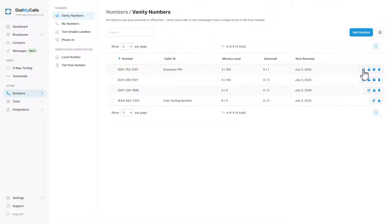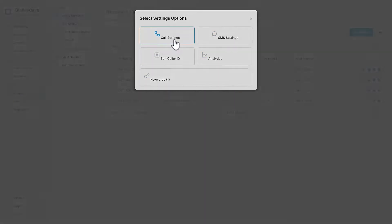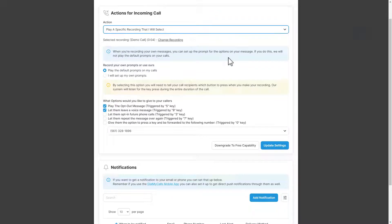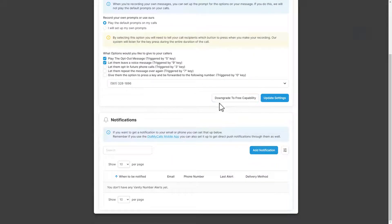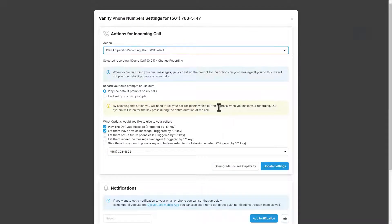Once you've purchased the vanity number, you can customize the options for that particular number. Call settings will let you manage the vanity number and set it up as a number that people can call into. Let them listen to a recording when they call in and leave you a message if they choose to do so.